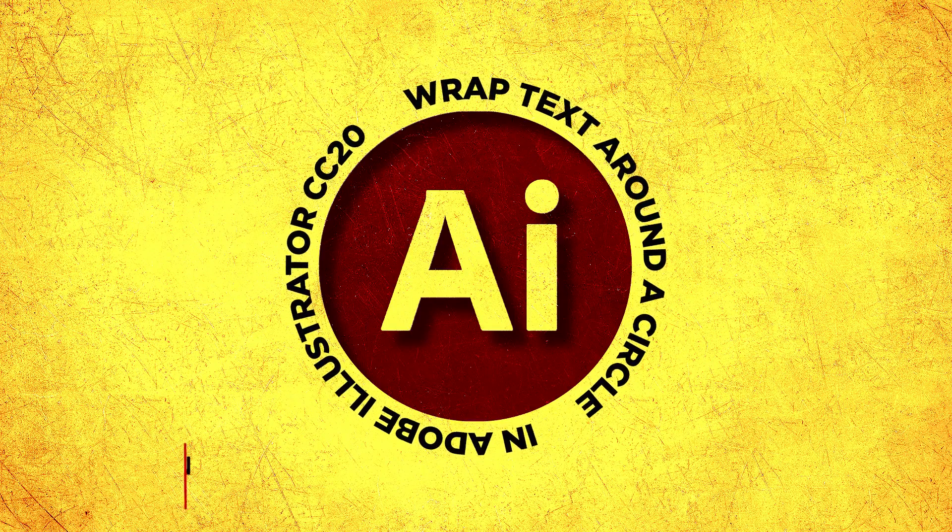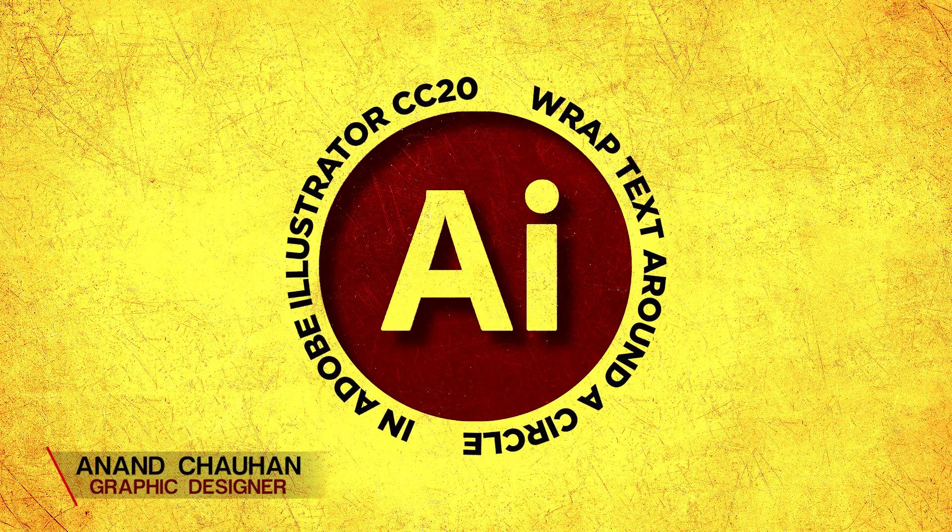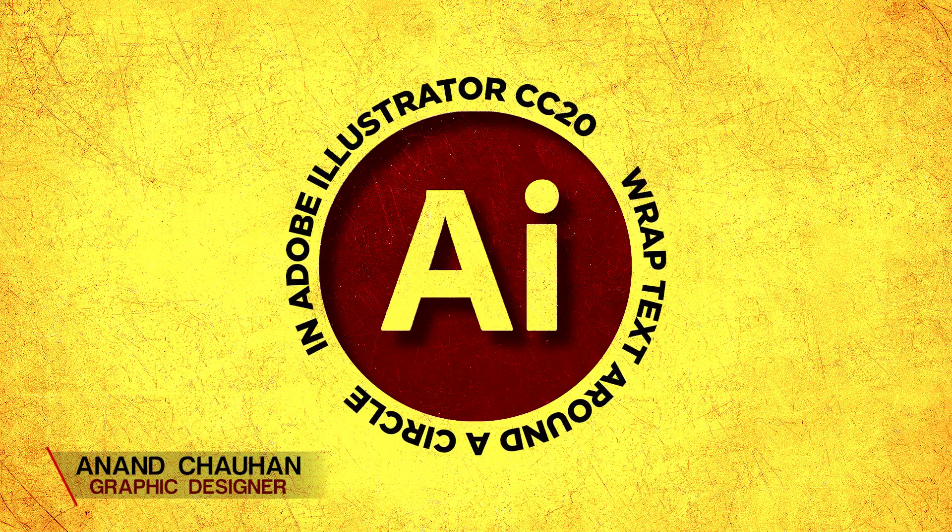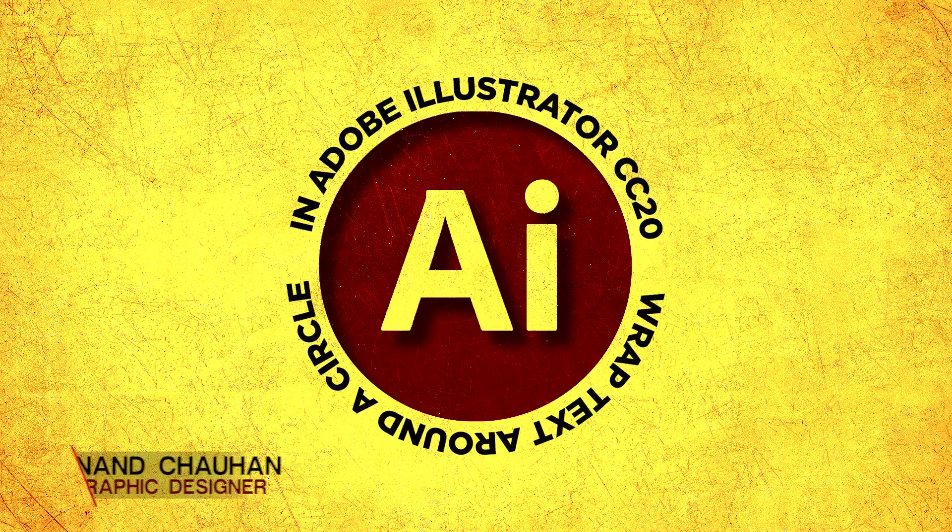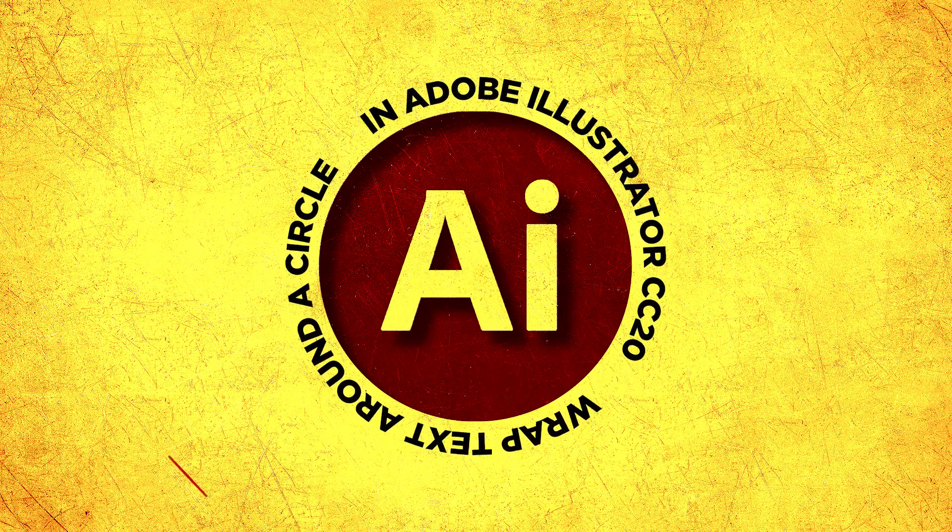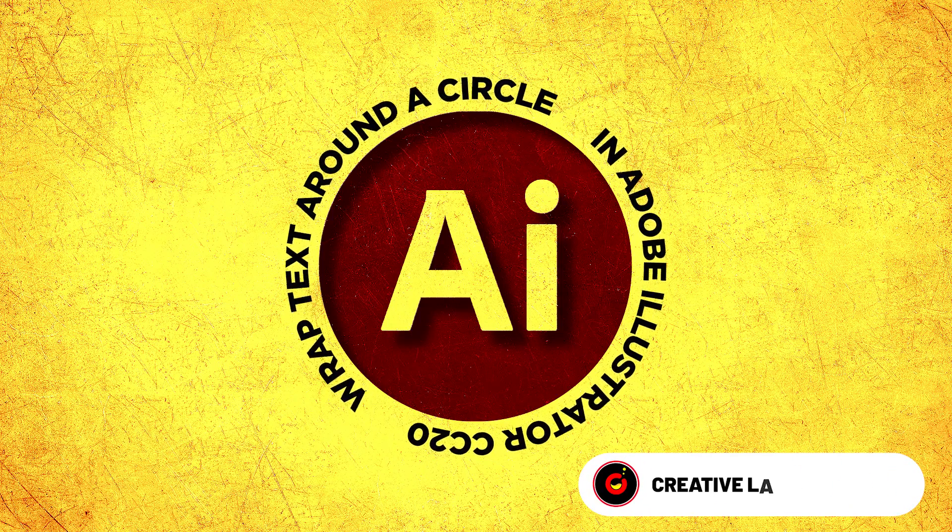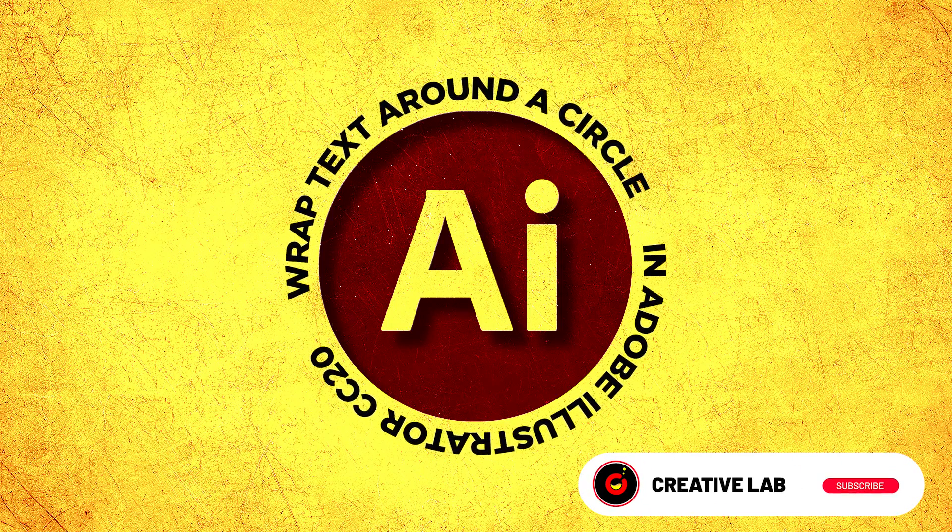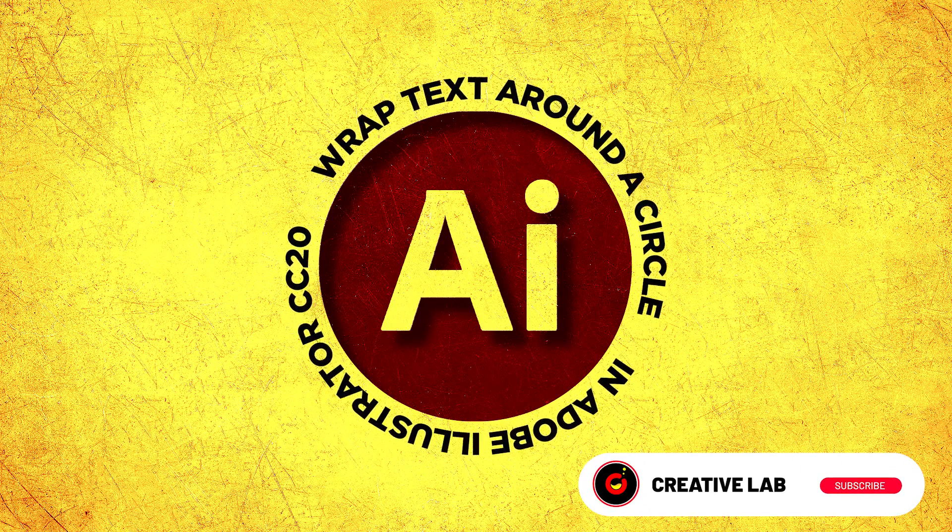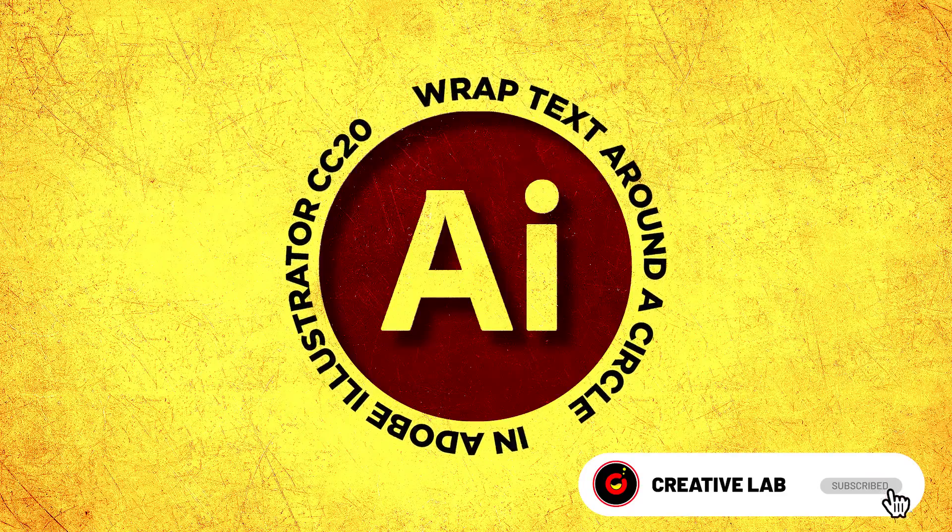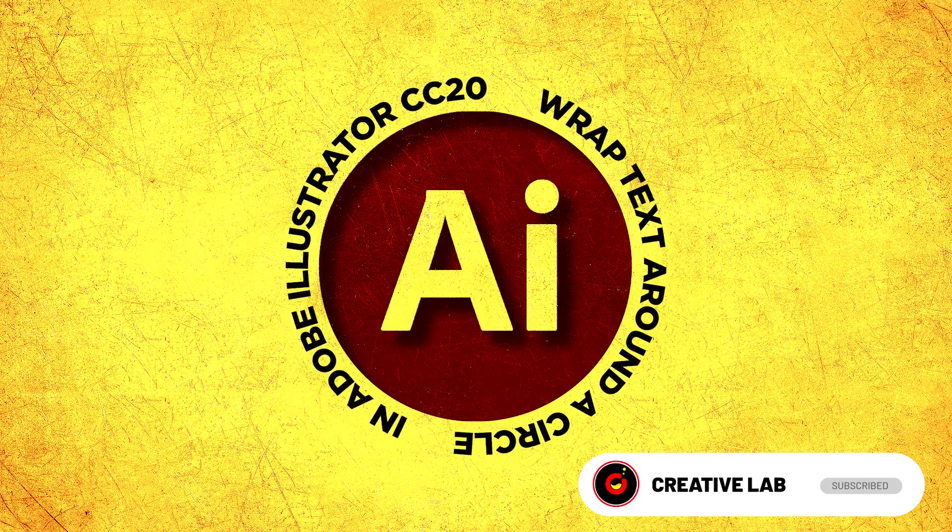In this Illustrator tutorial, you'll learn how to wrap text around a circle in Adobe Illustrator. Don't forget to subscribe to my channel and make sure to watch the video till the end.